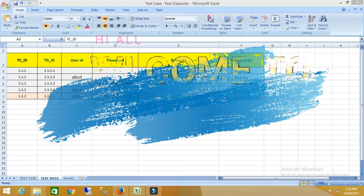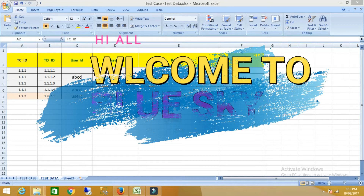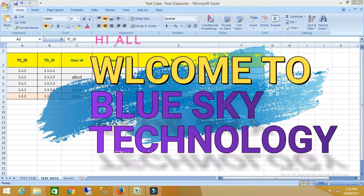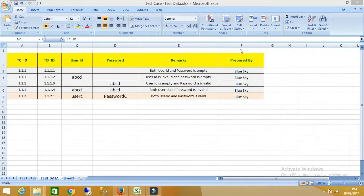Hi all. Today's topic is how to prepare test data for a test case. Test data is very important for executing the test case, so before executing the test case we need to prepare the test data. It is the entry criteria for executing any test case. We have to prepare the test data in such a way that it will give 100% test coverage. Let's start with how to prepare test data for a test case.